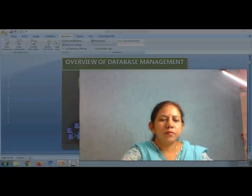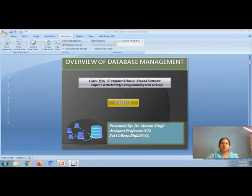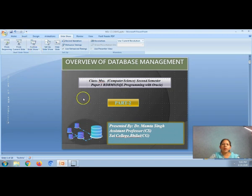In today's lecture, we have covered the topic of Database Management System. This topic is for MSC Computer Science 2nd semester, BCOM 2nd year, BCA 2nd year, and PGDCA — this is all common.